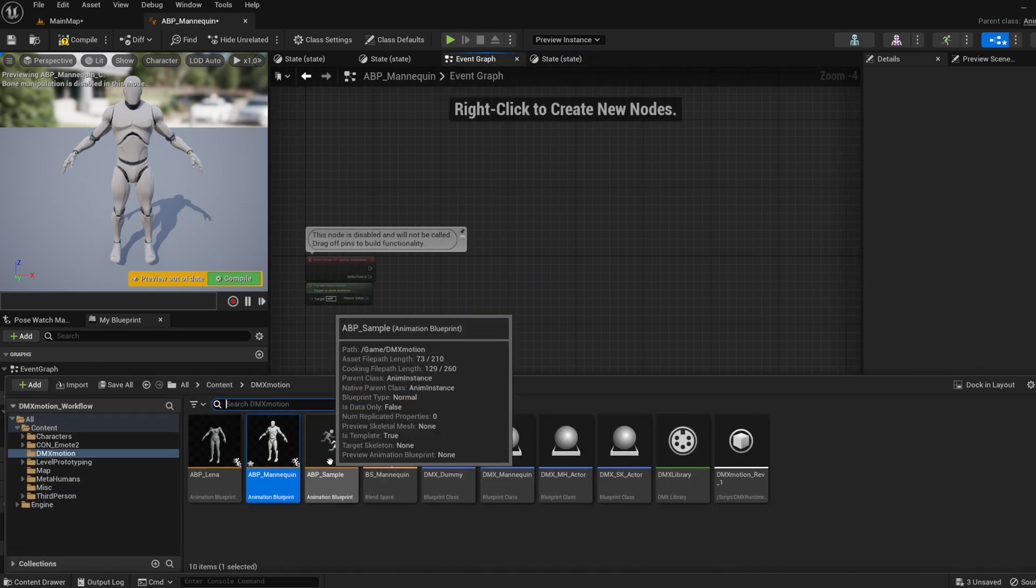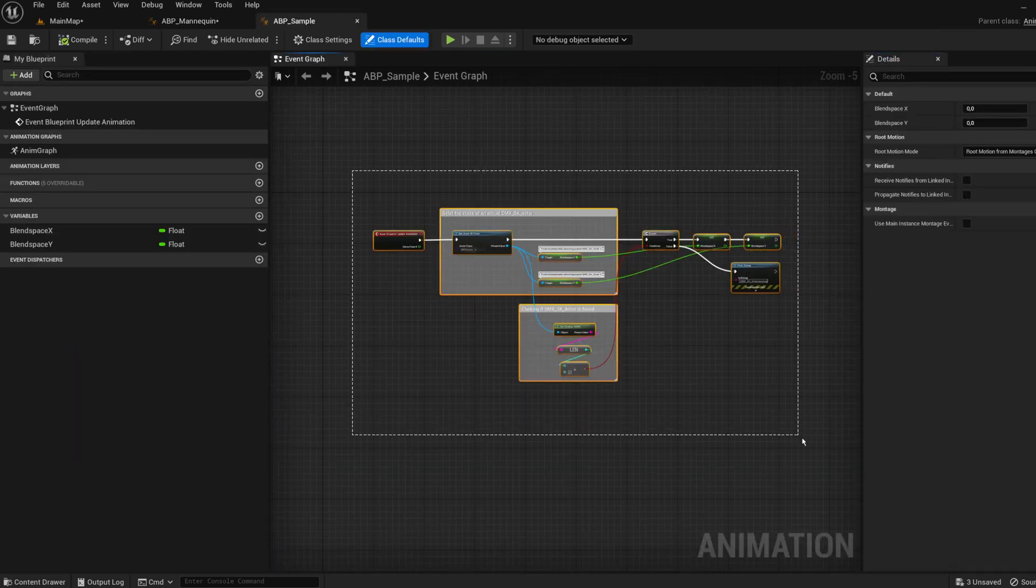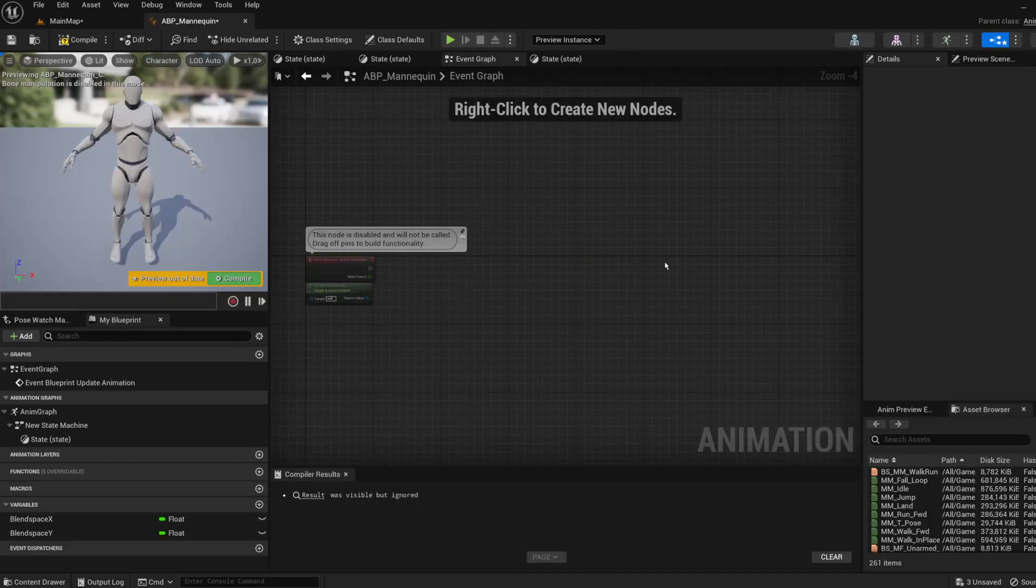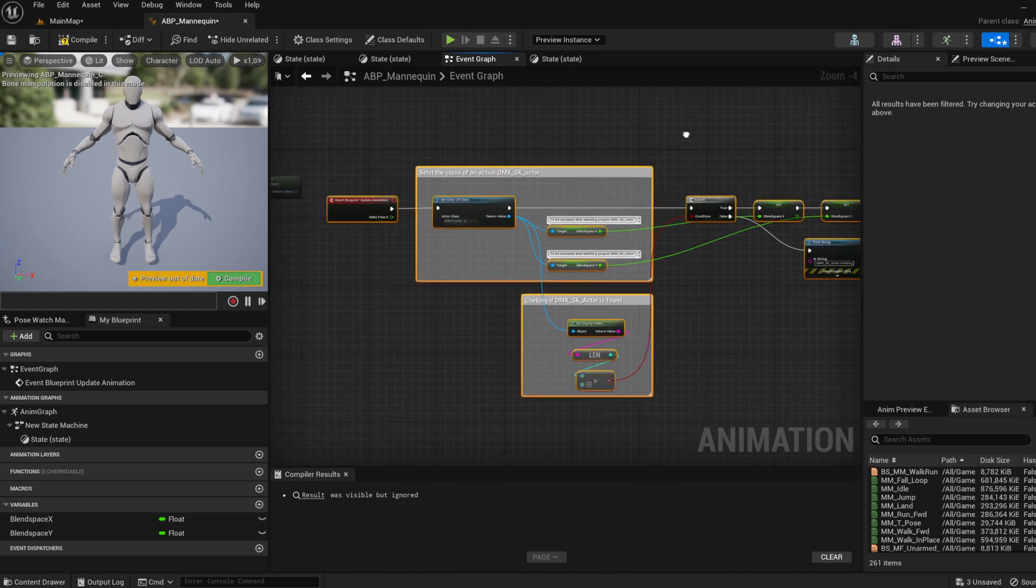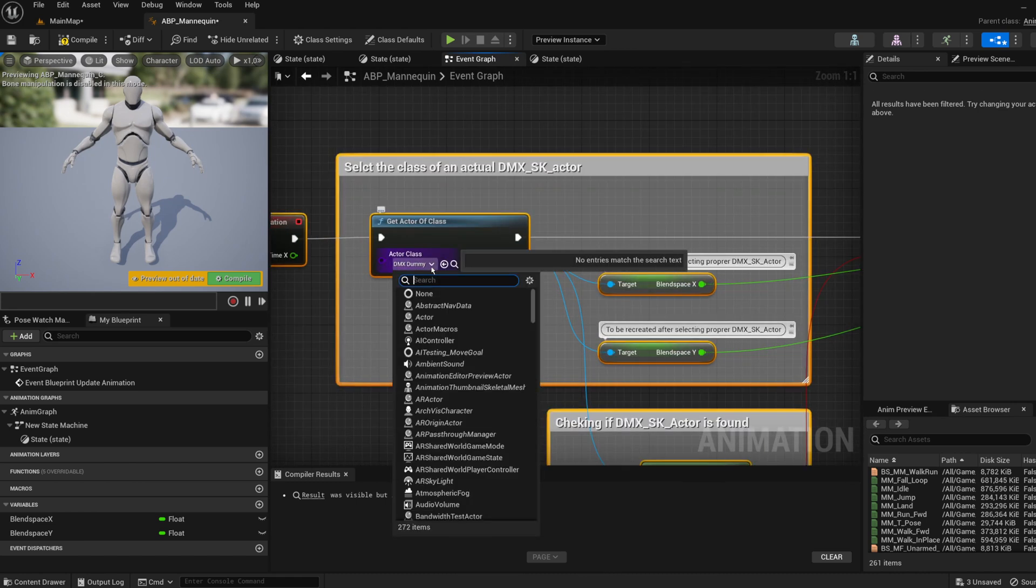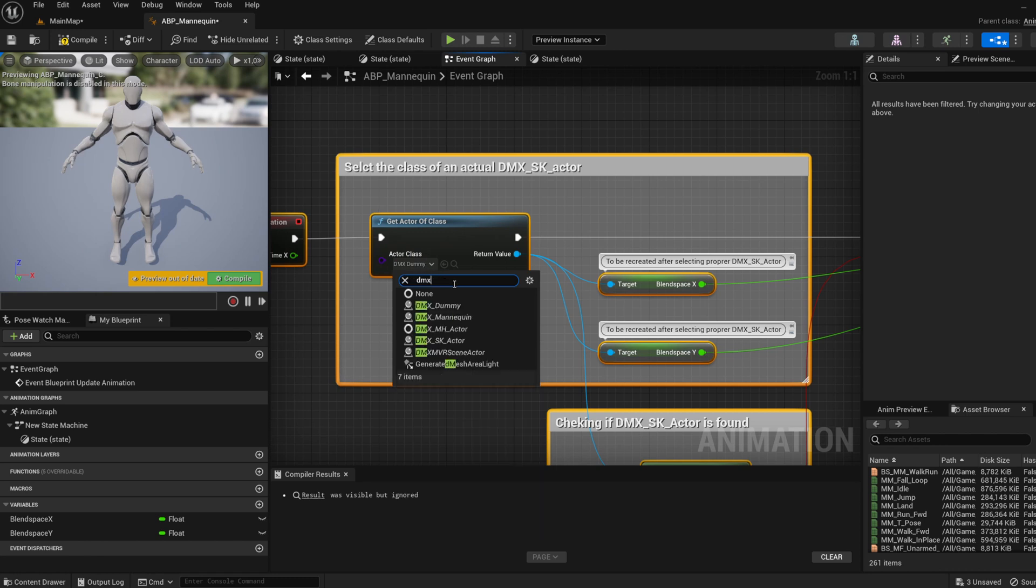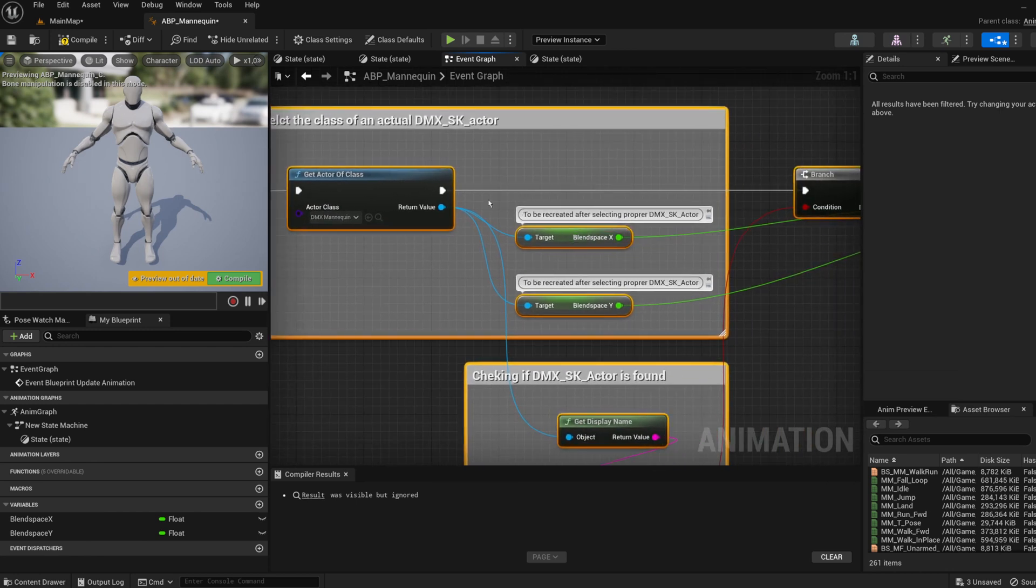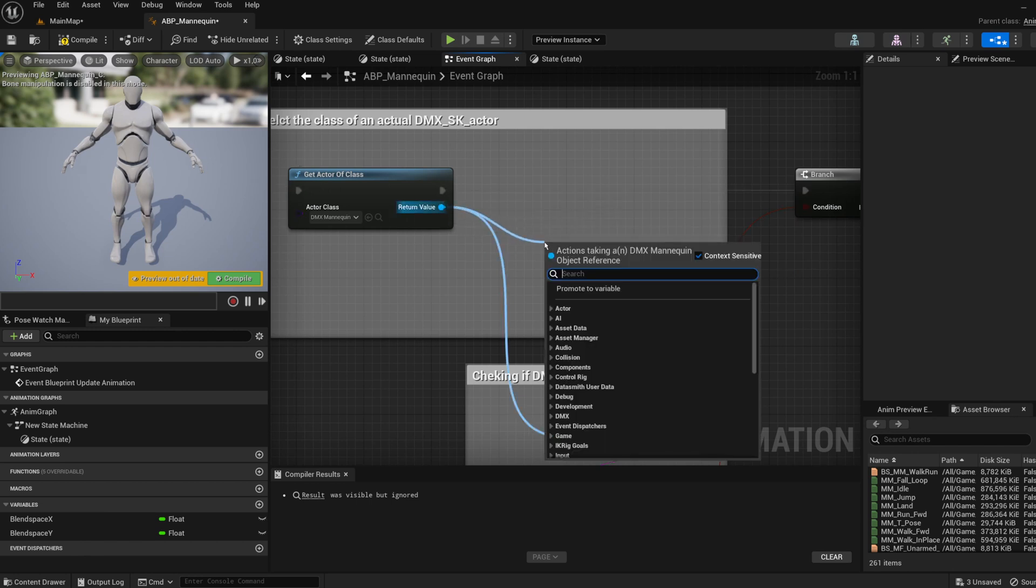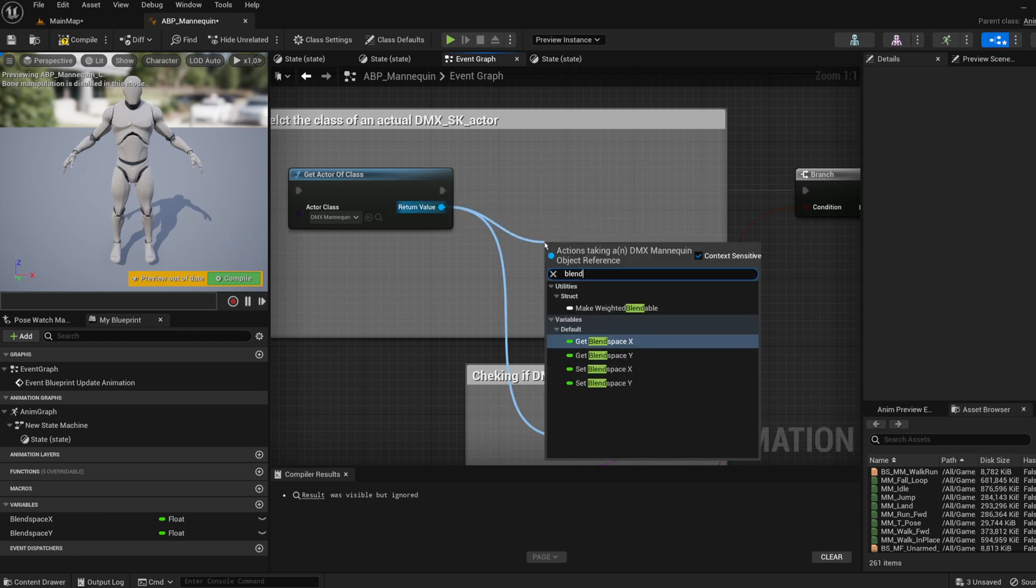Open a sample animation blueprint named ABP_Sample. Copy all nodes from the Event Graph and paste them into the Event Graph of your animation blueprint. Change the actor class from DMX_Dummy to the class of the actor you want to control. In this example, DMX_Mannequin. Delete and recreate Get Blend Space X and Get Blend Space Y nodes and connect them appropriately.